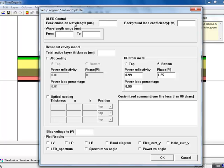One of the things that needs to be done is to initialize the optical model by defining the operating wavelength and the optical scattering losses.